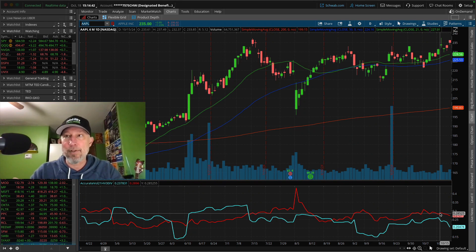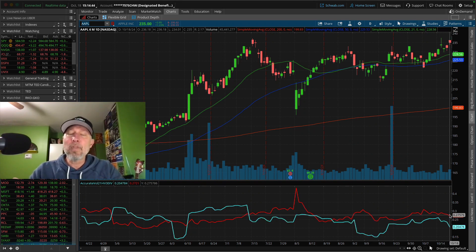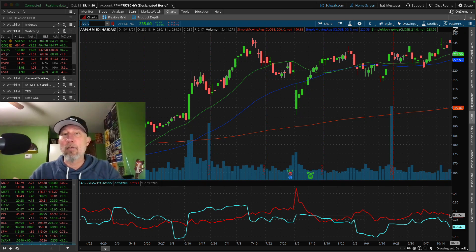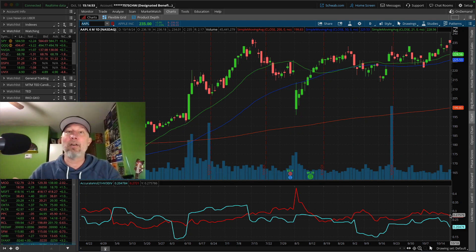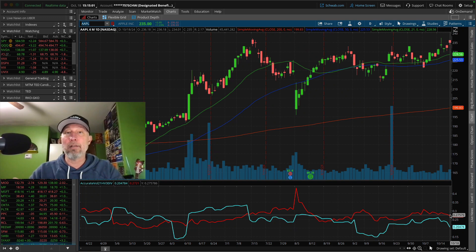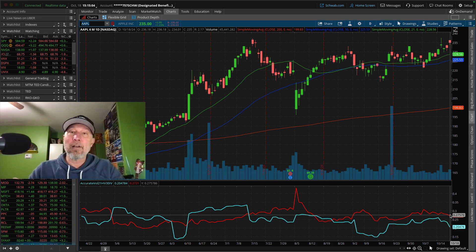The theory goes like this: if you think the actual volatility of the stock over the next, say, 30 days will be about the same as what it is now, then implied volatility should be worth about what historical volatility is. But that's not necessarily always the case.